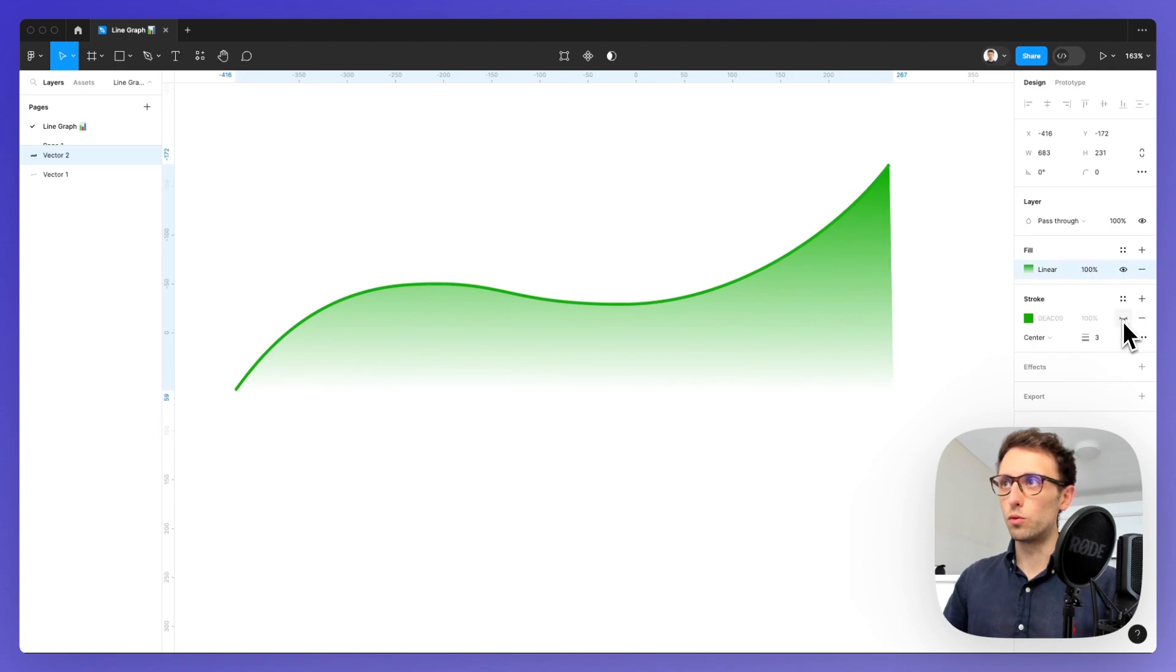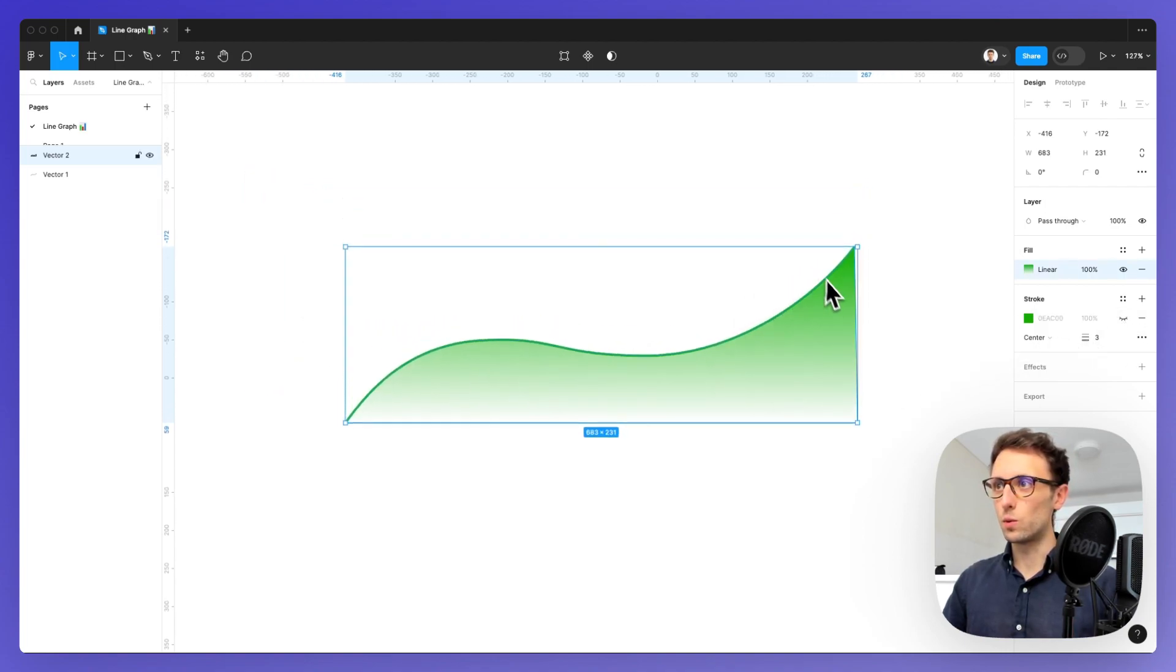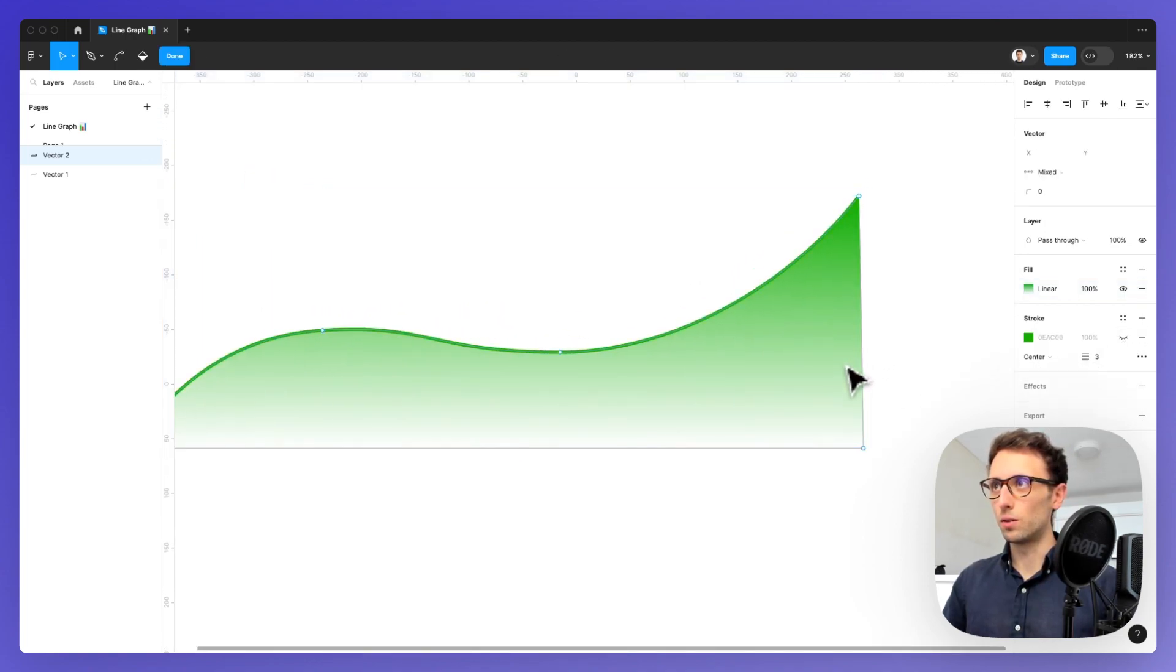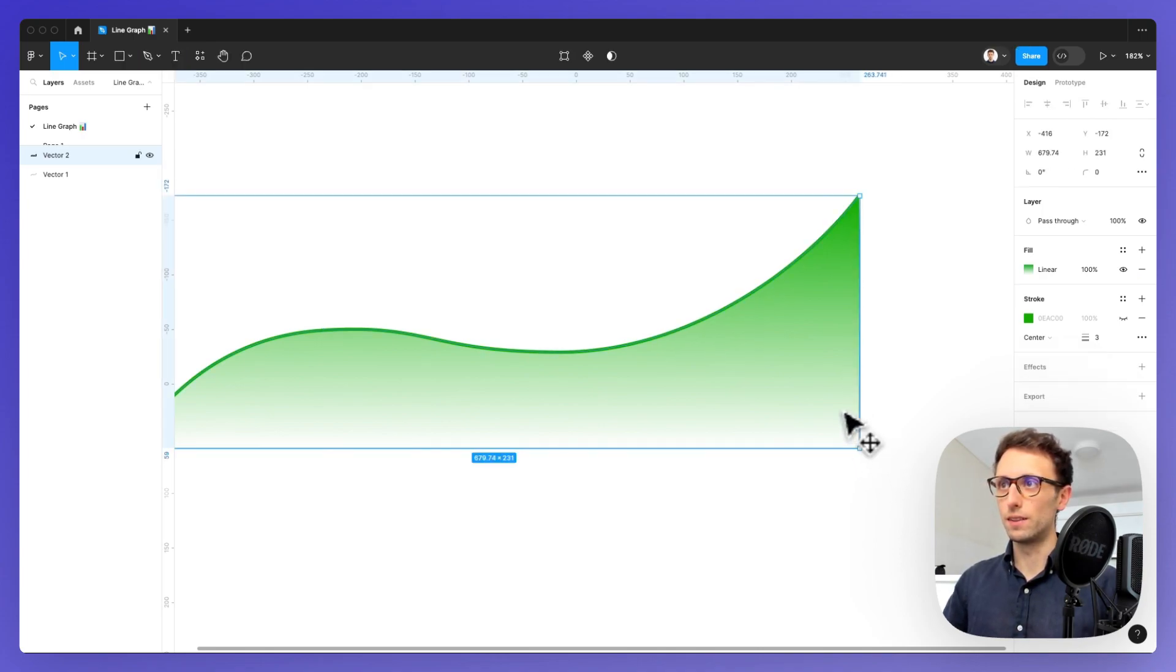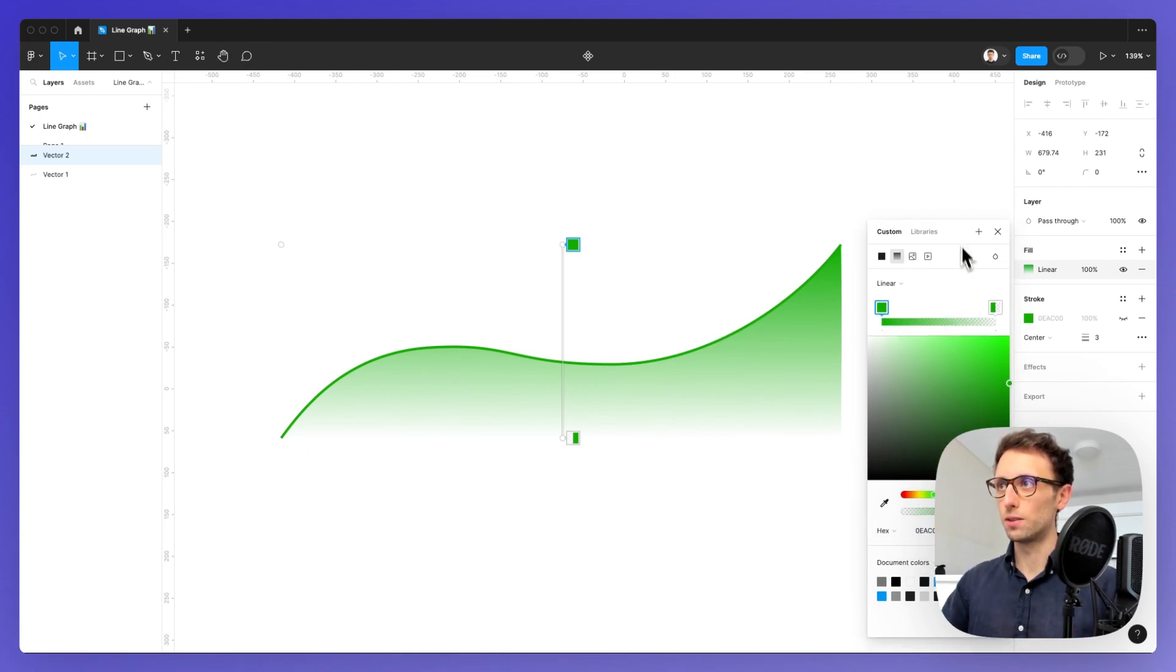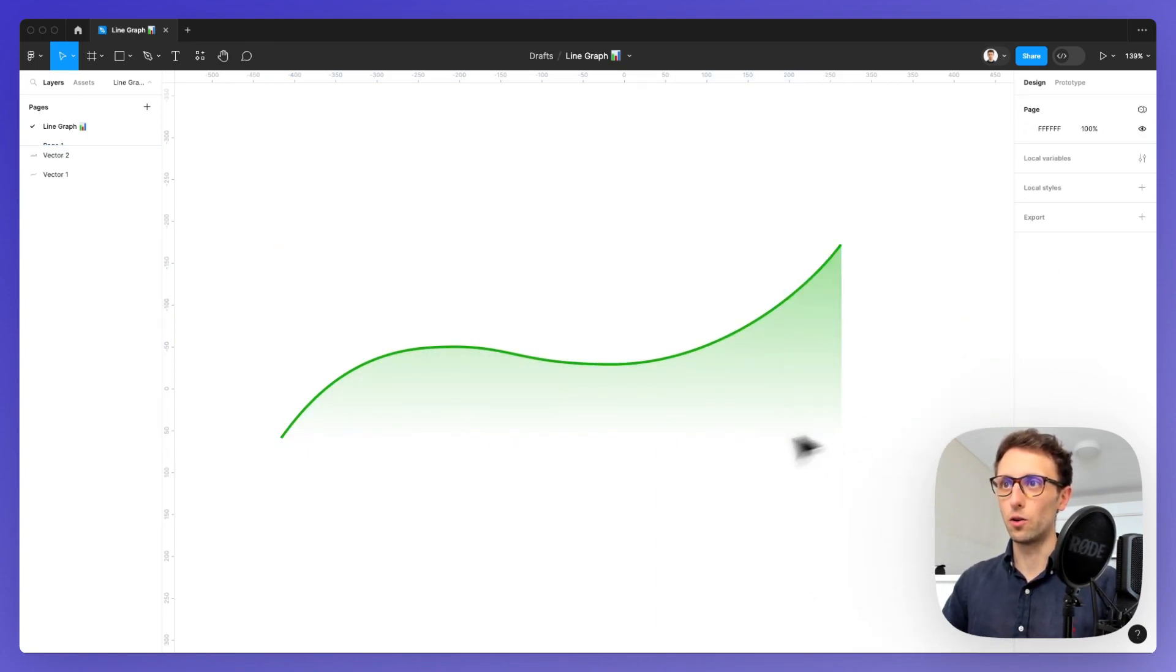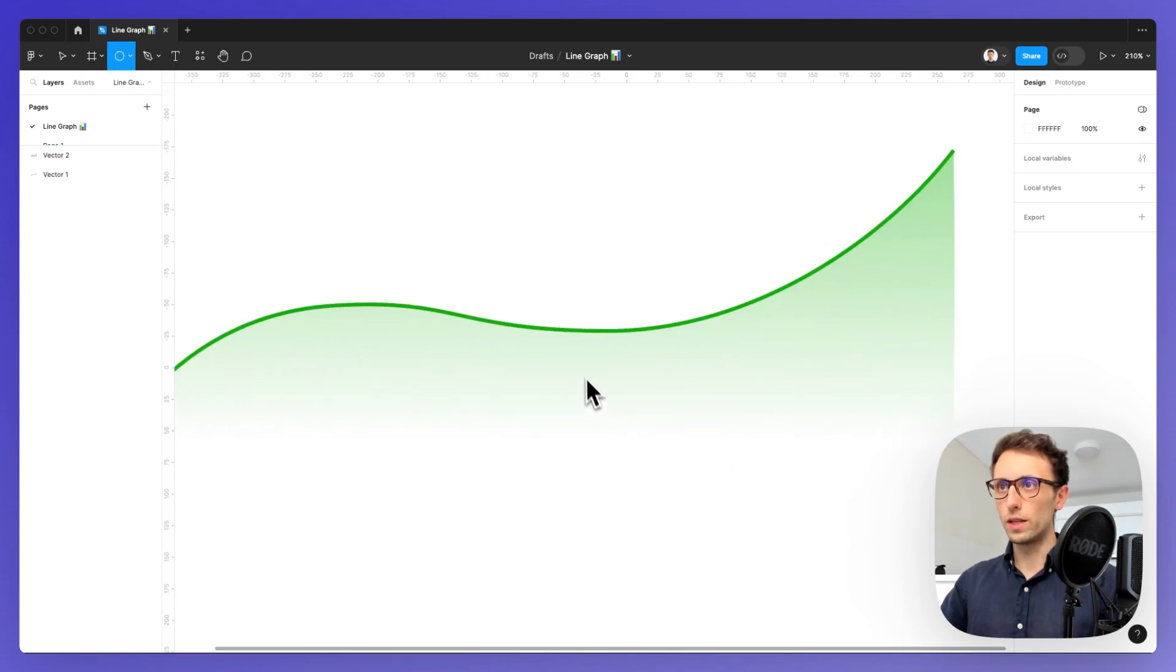Now we can remove the stroke and as you can see we have the base of this element. We can obviously just change the color and bring it down a notch or two.